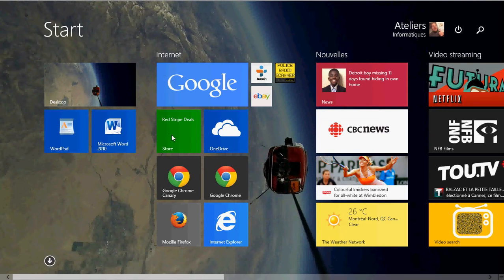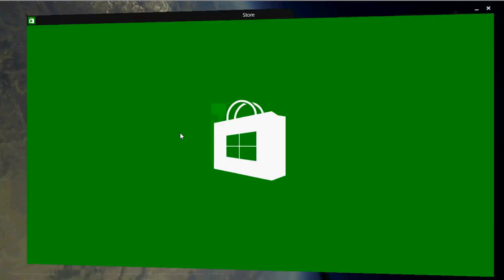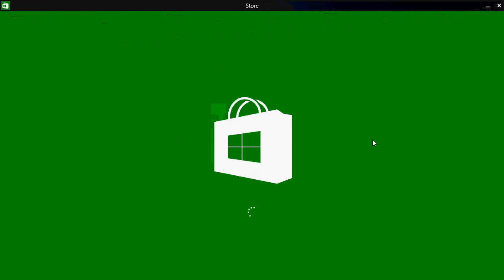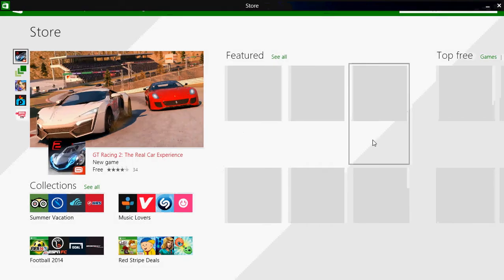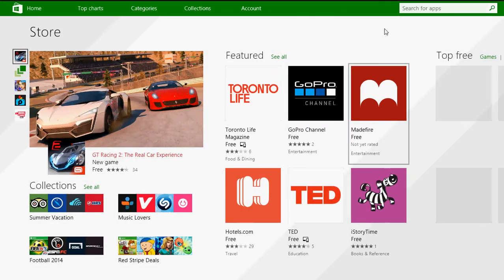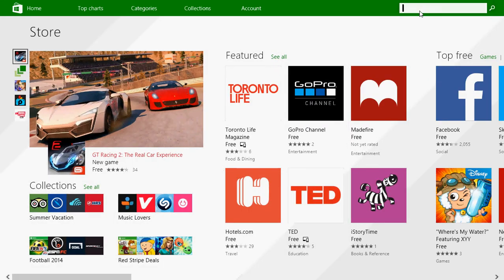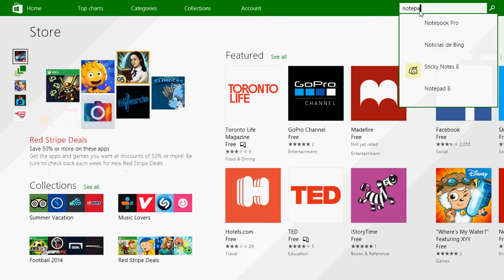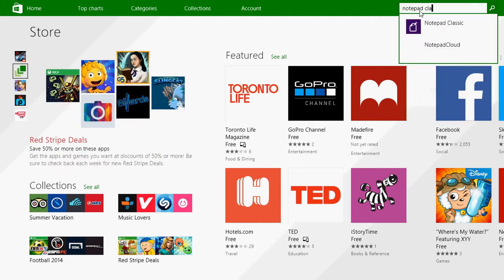And so go into your Microsoft Store, at the top right in the search for apps type Notepad Classic. And here you'll see Notepad Classic.